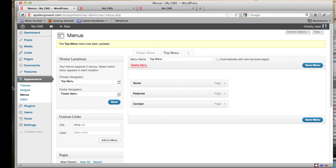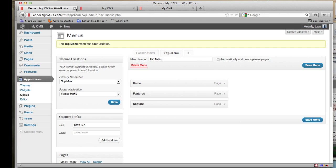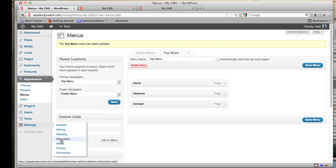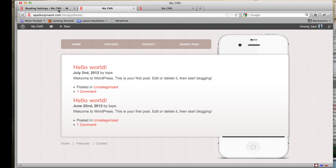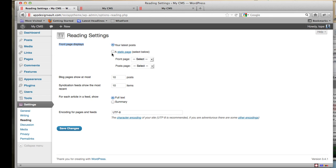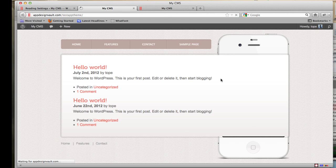We also need to make sure we select the home page. Go to Settings > Reading. Right now it shows the latest posts, but we want to display a static front page. Select the Home page as the front page and click Save Changes.